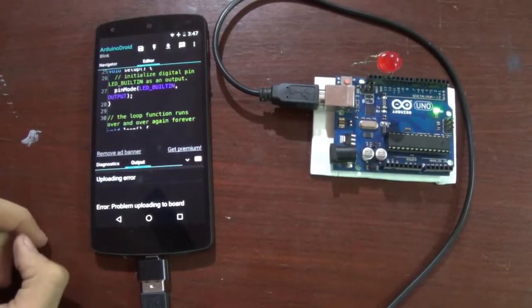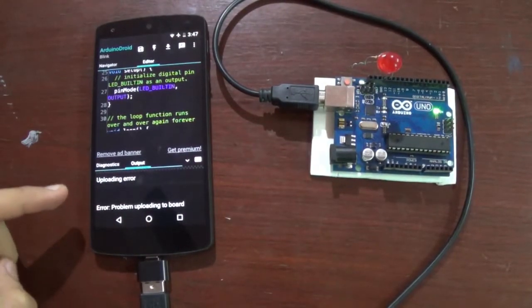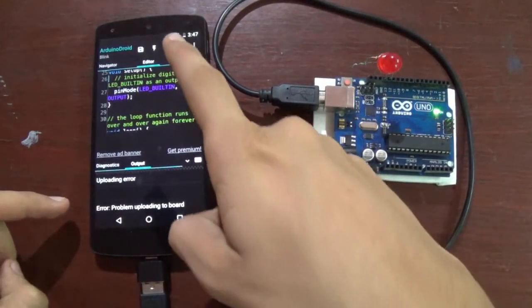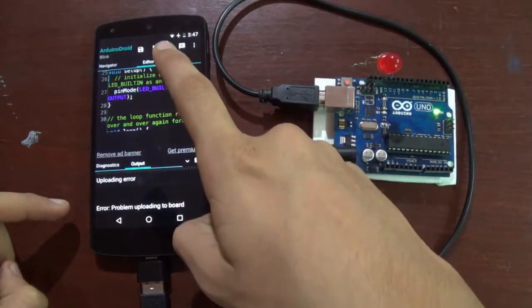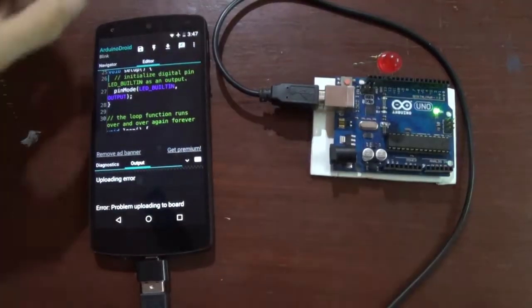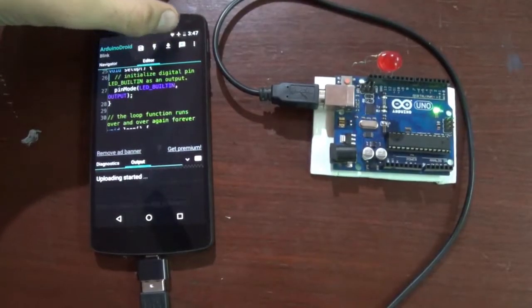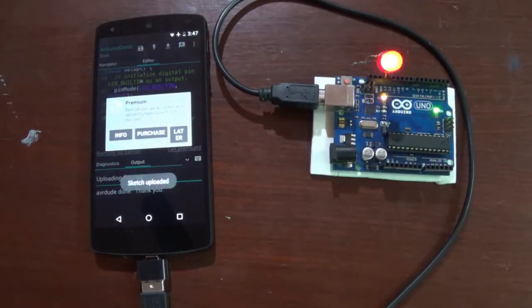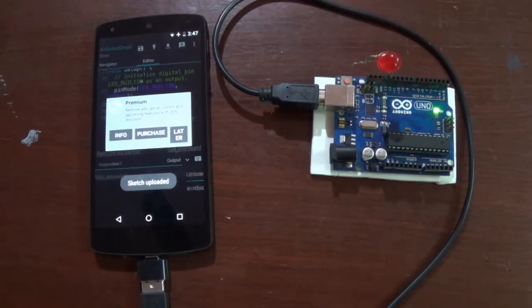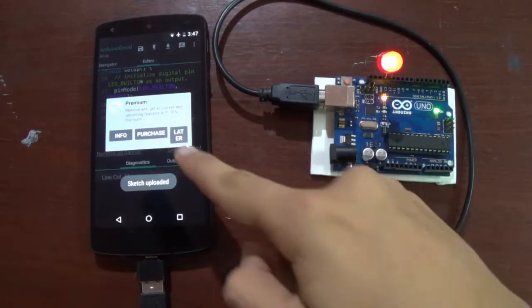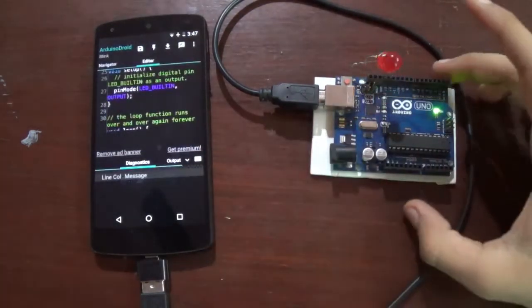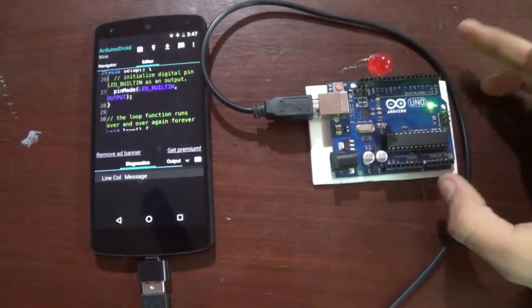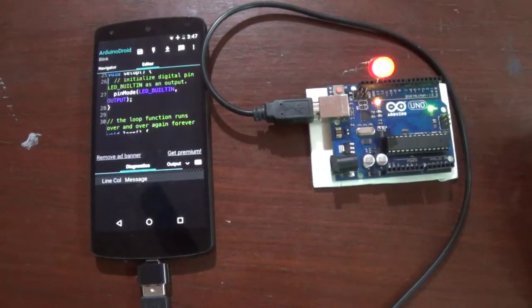It may get an error at first, but uploading the second time, the sketch is uploaded. So now as you can see, the LED has started blinking.